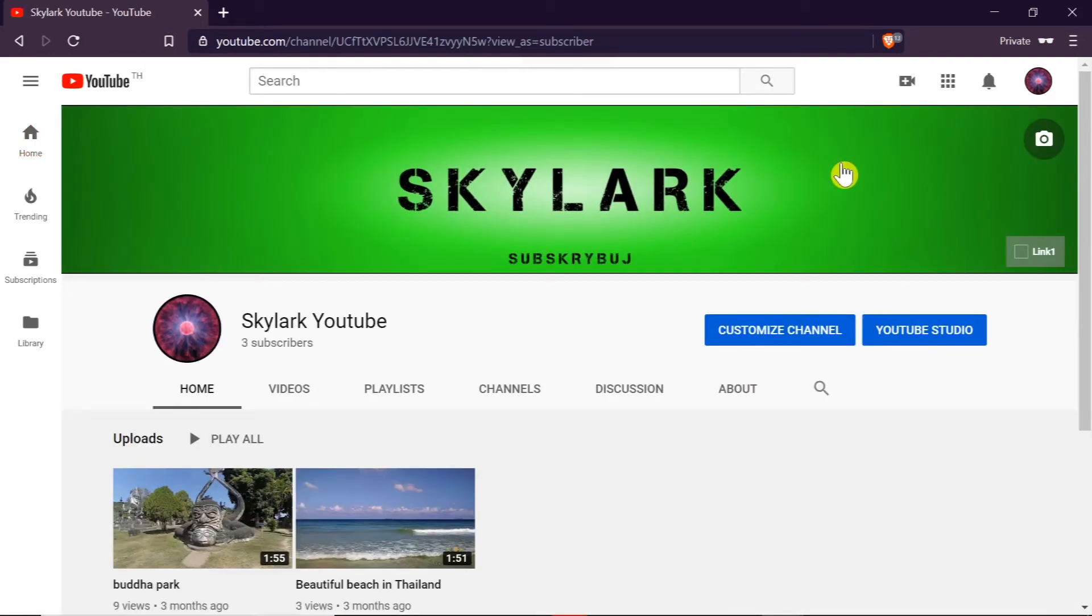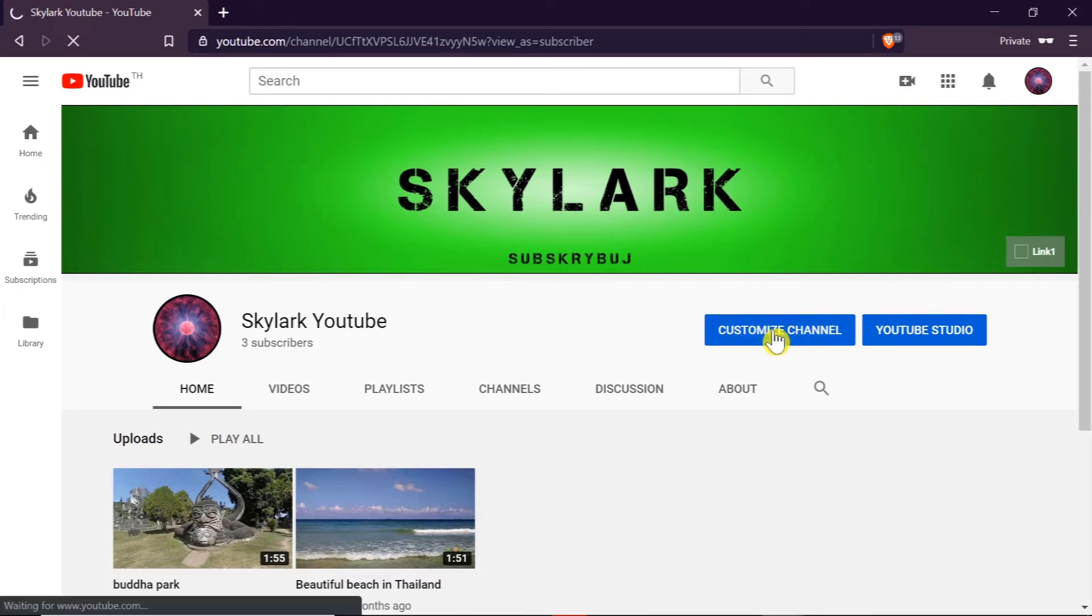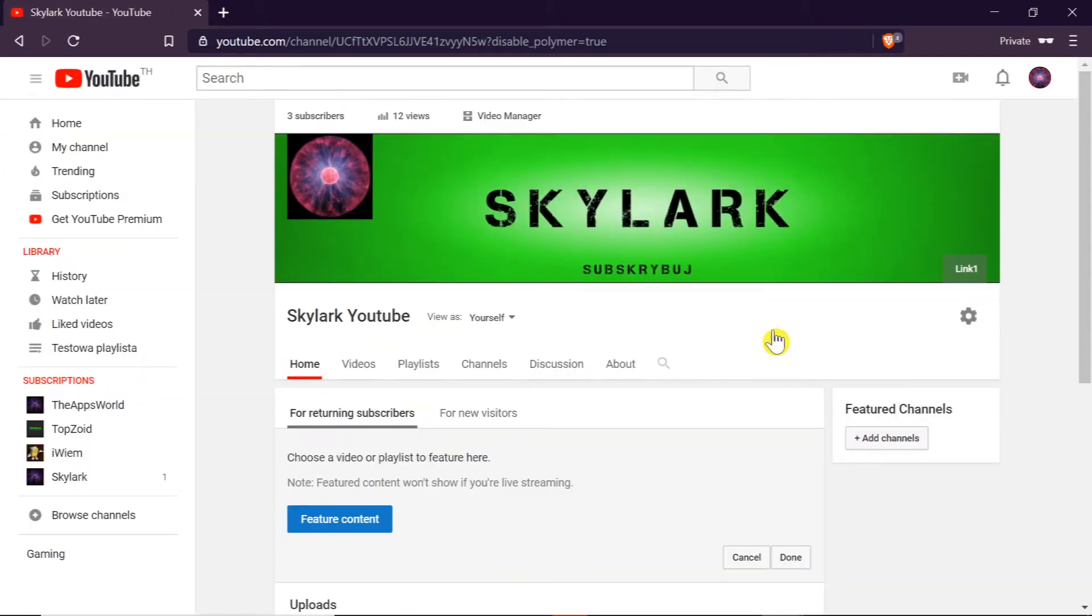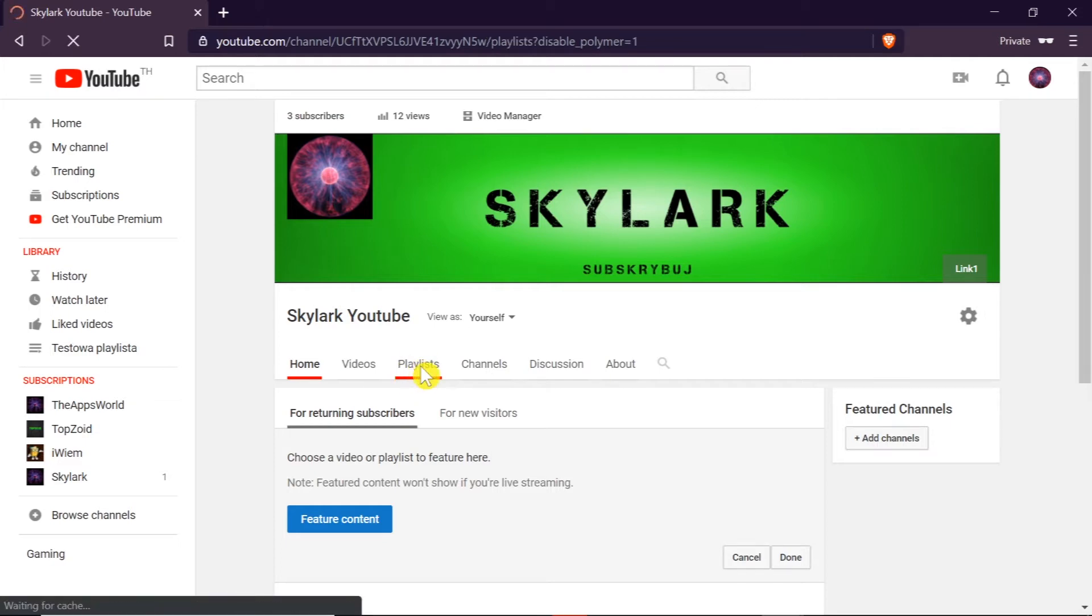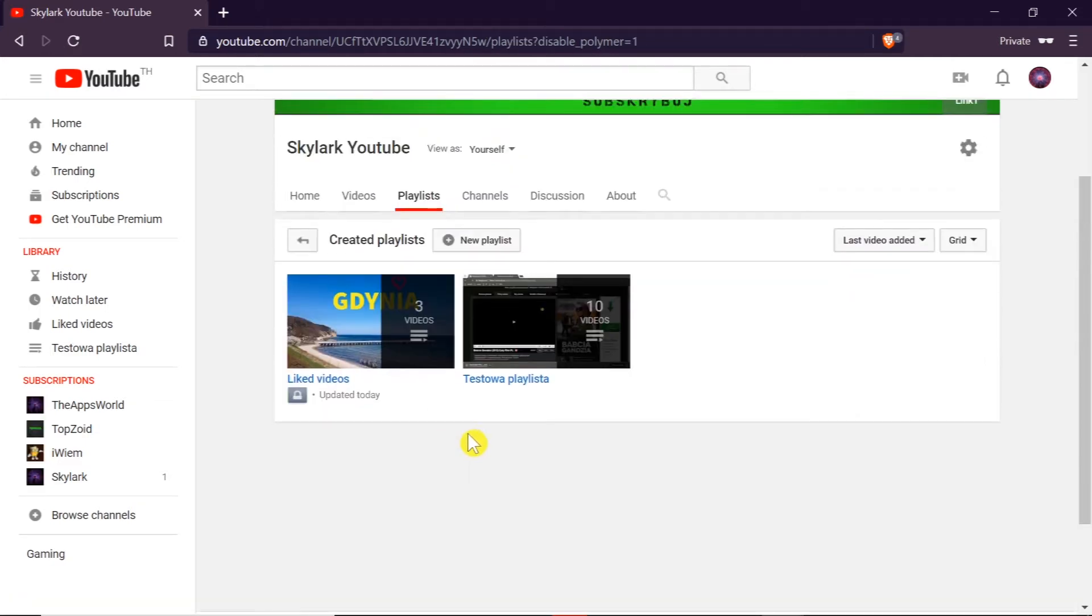Once we get to our channel we need to click customize channel button over here and once we do this we can go from the tabs over here to playlists.